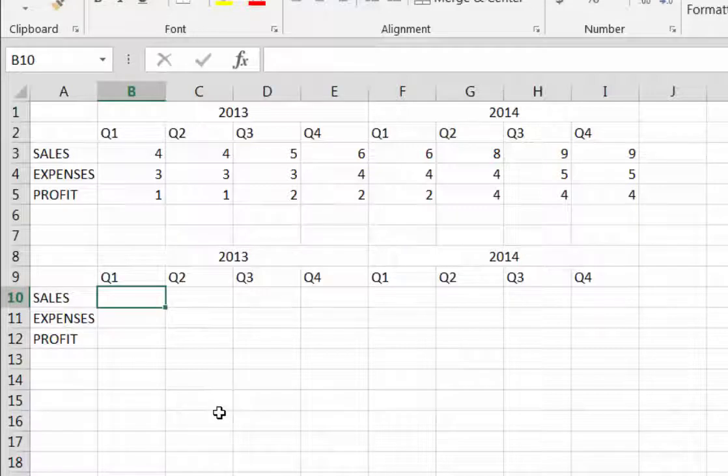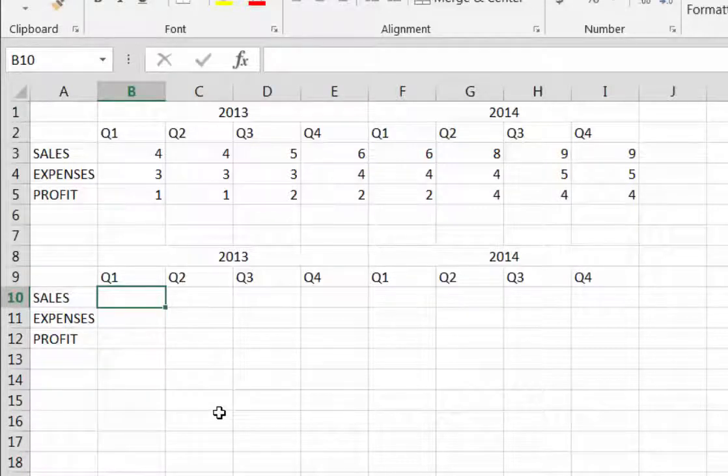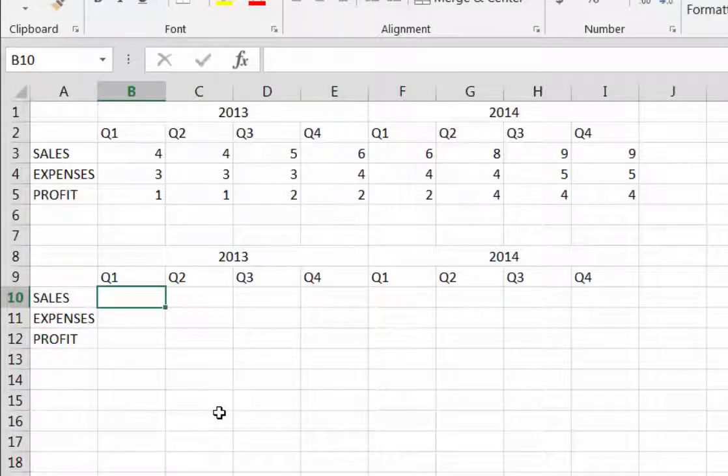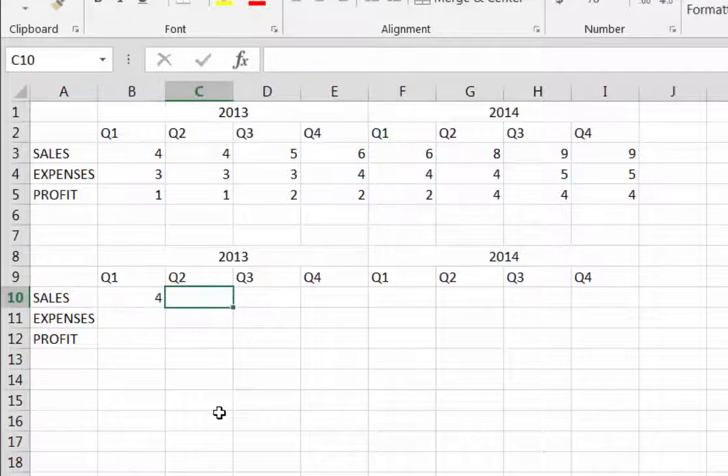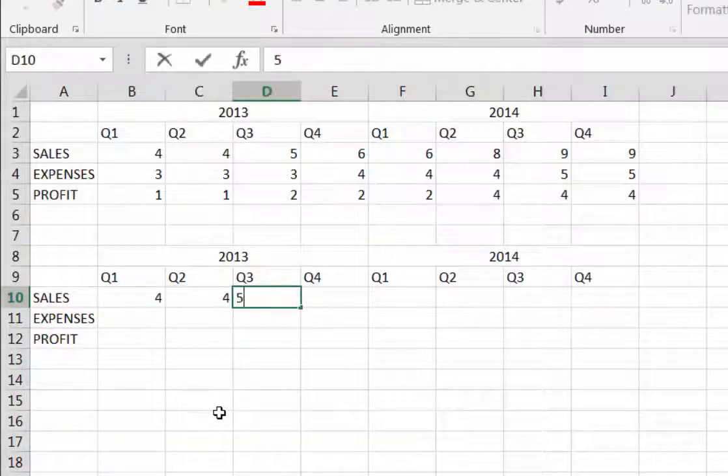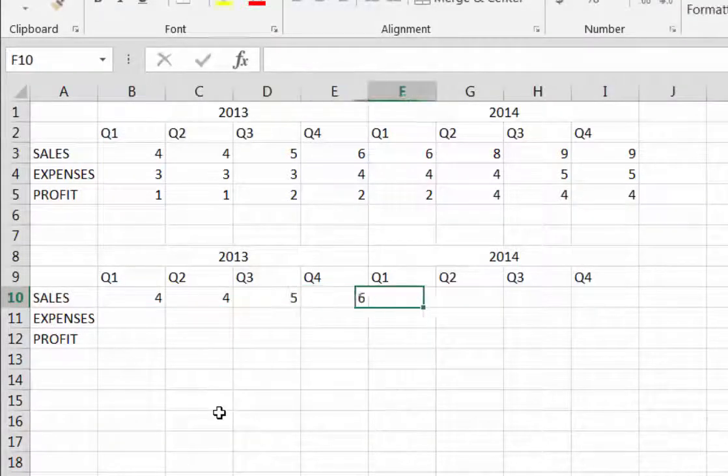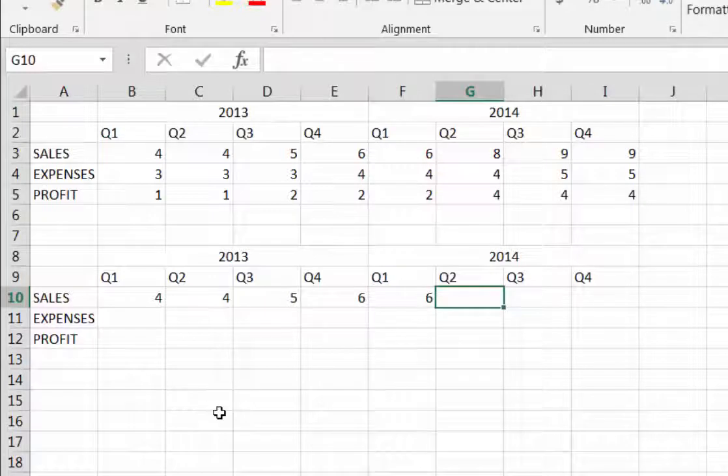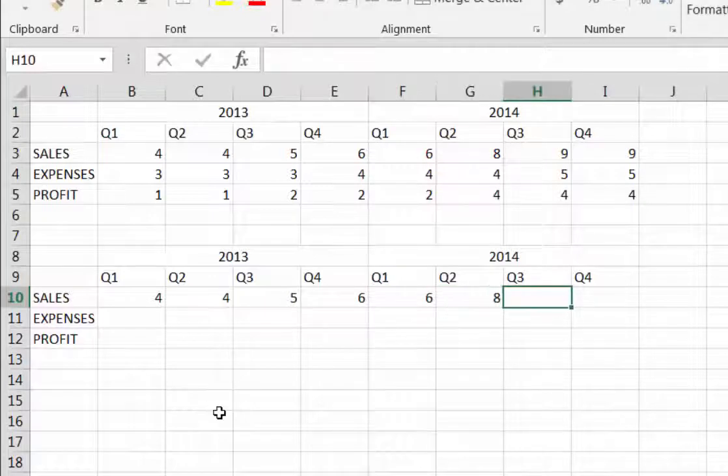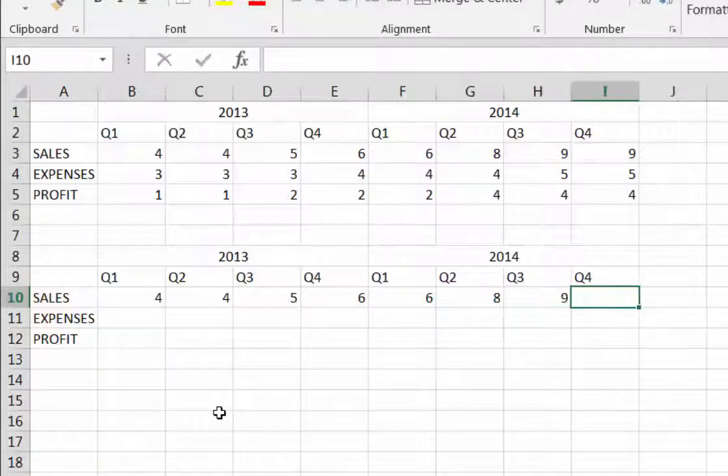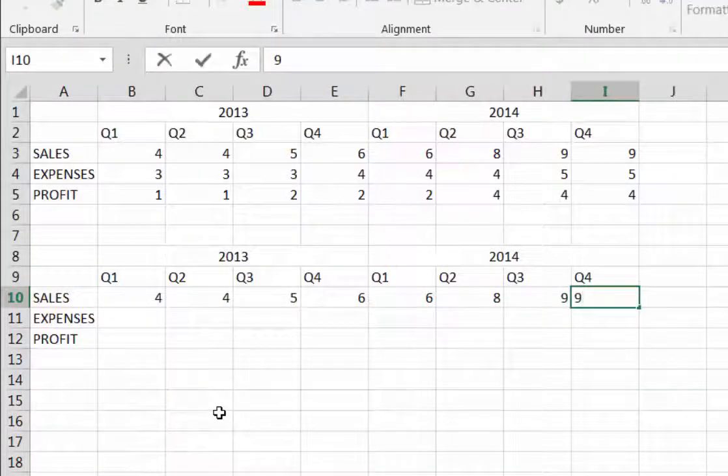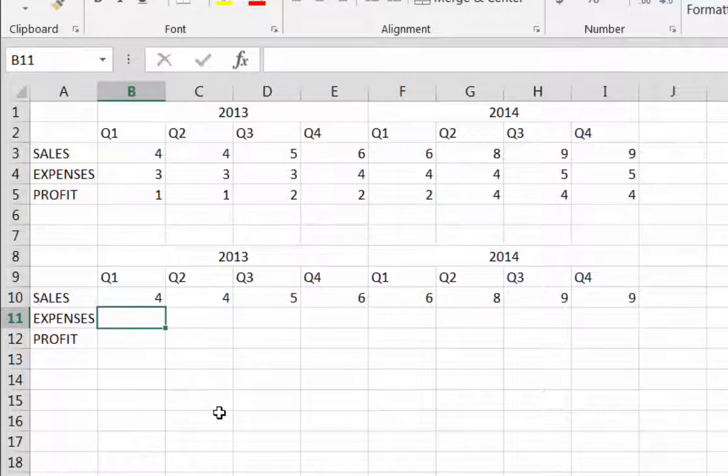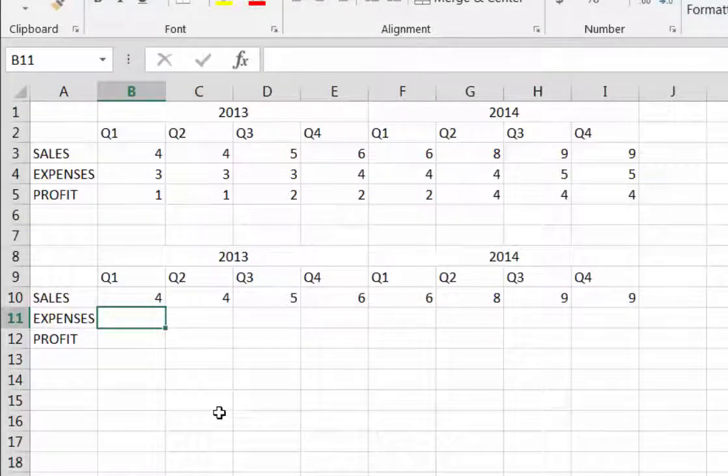Now I'm going to add the numbers for sales and expenses. I'm just going to click in the first cell, B10, type in 4, and then use either the tab key or the right arrow key to move right to the next cell. Type in the number and just keep doing that. It's quite fast.